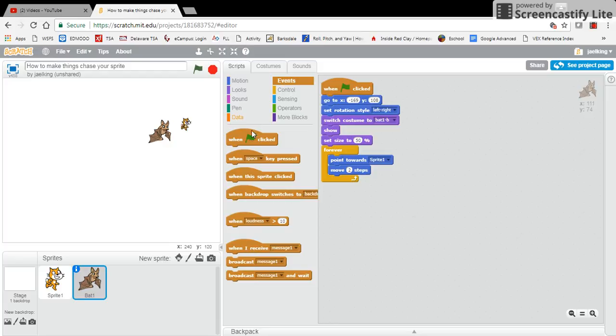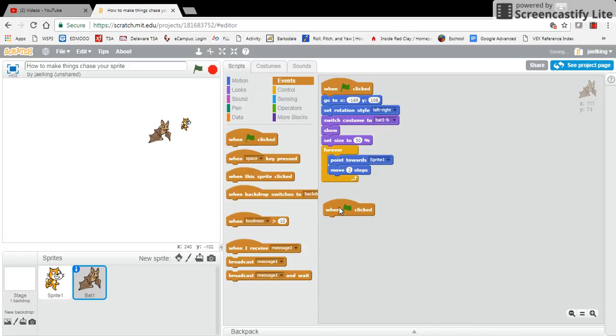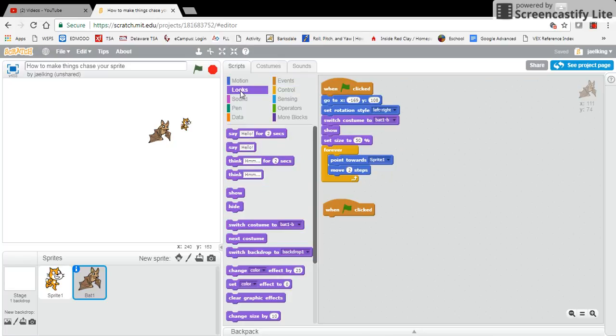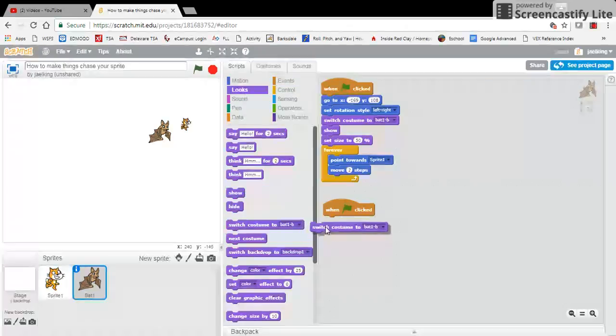So I'm going to start with the green flag, and again, there's all sorts of different ways to do this, but what I like to do is I'll start when the green flag is checked, and then I'm going to click on my looks, right?